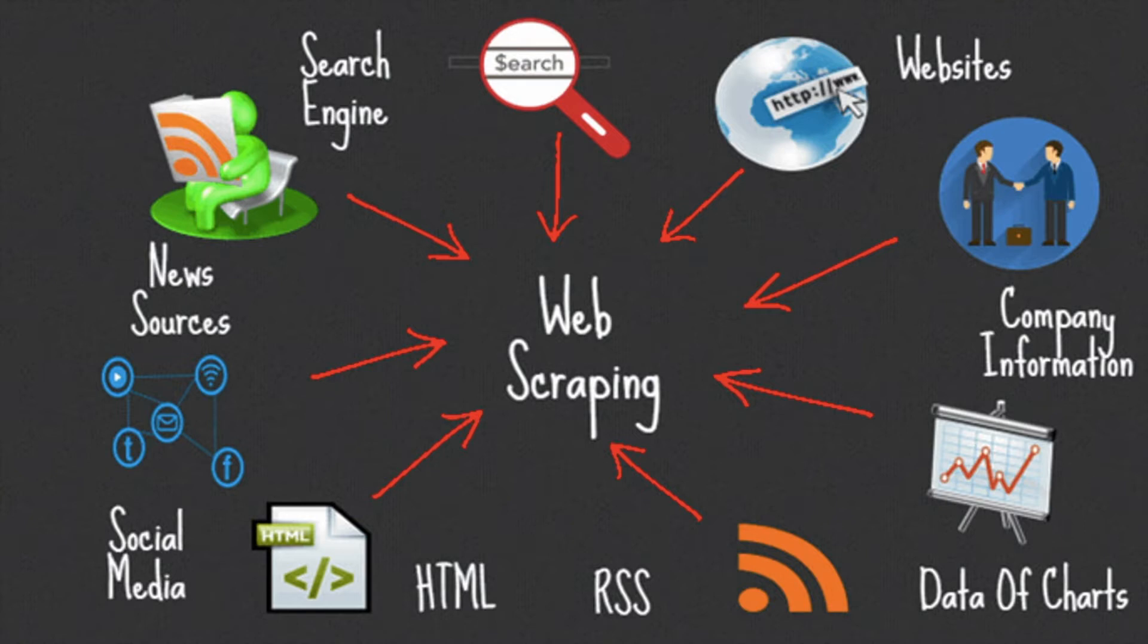In this video, we are going to use the Beautiful Soup library, which is very handy in scraping the data from the internet.